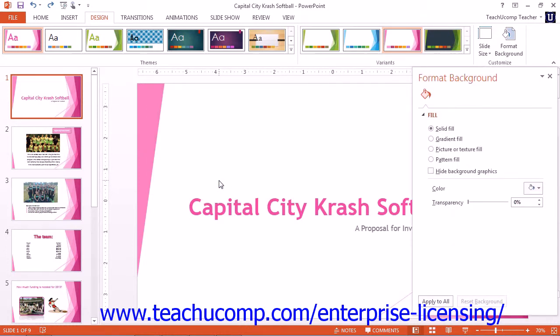Then set a new background for the slide using the Fill category options shown. The changes are applied as you make them, so click the Reset Background button to reset the slide background if you are unhappy with your choices.